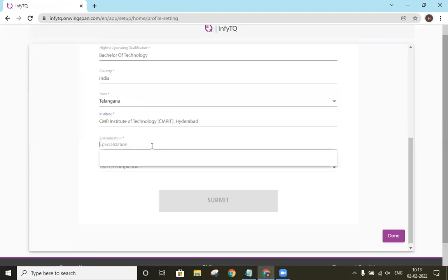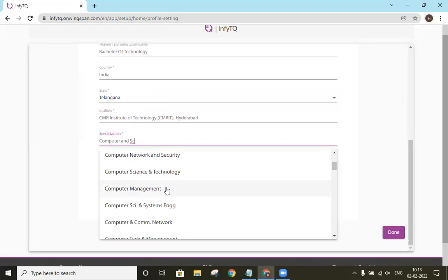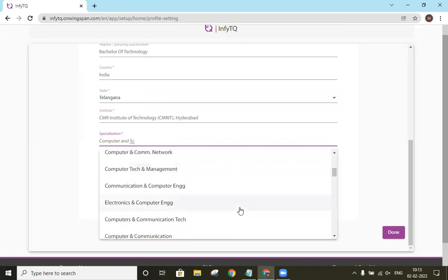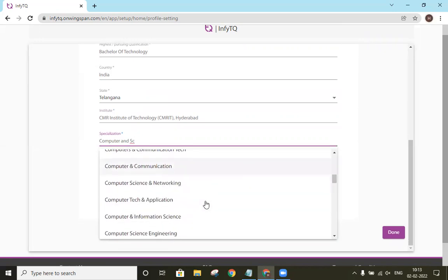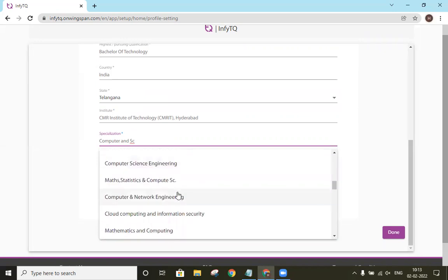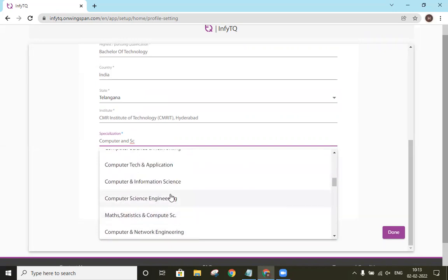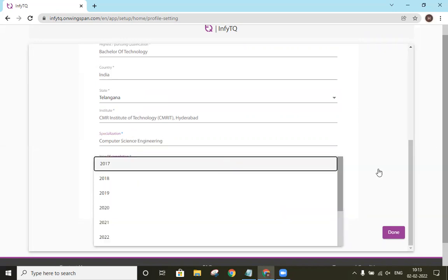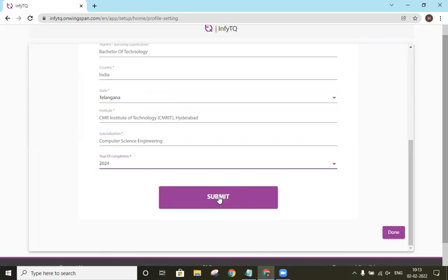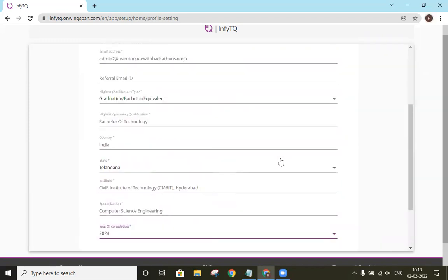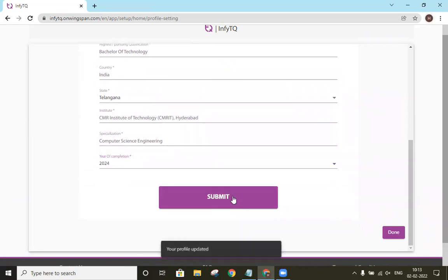So specialization will be our branch. As we type, we will be able to see our branch in the dropdown. It will be ending with engineering. Year of completion will be our year of completion. Once we verify our details, we will click on submit.